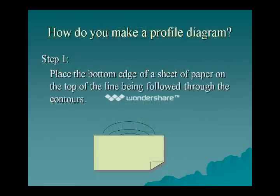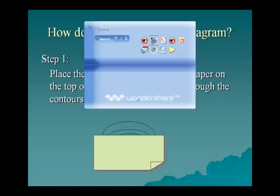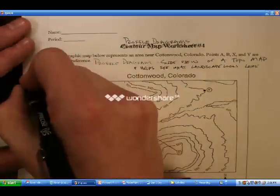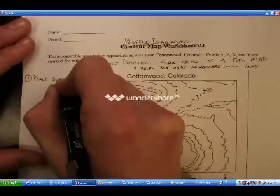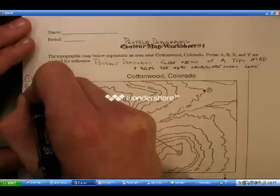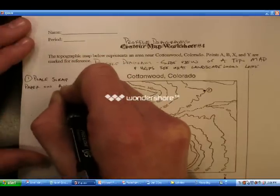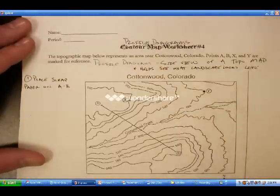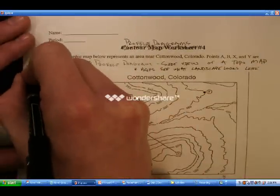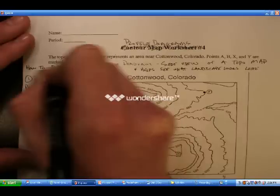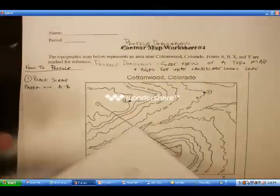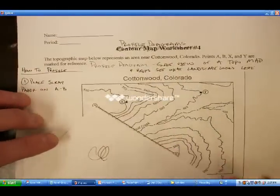The first step is to place a piece of scrap paper on whatever line you want to create your profile diagram of. Step one: place scrap paper on line A-B. That's this line here. This is how to profile — here's a piece of scrap paper and we'll place it on line A-B.